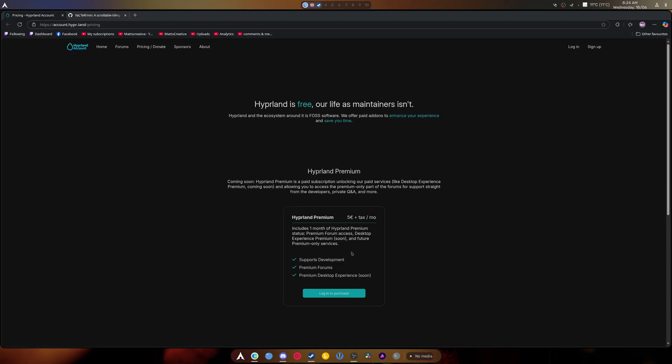And honestly, I don't know. Maybe he can leave a comment below on what desktop experience premium is. And the minute he answers it, I'll pin it, and I'll let you know.